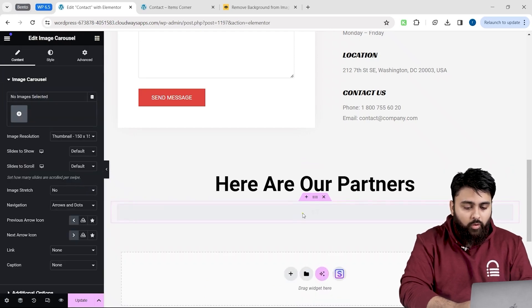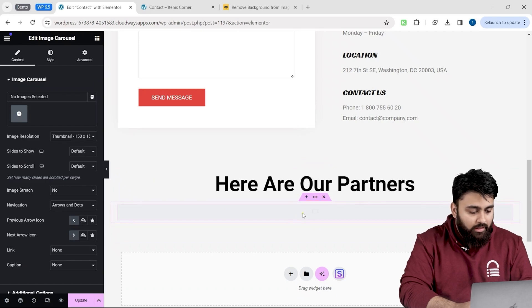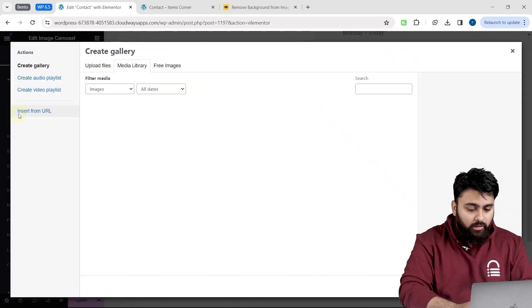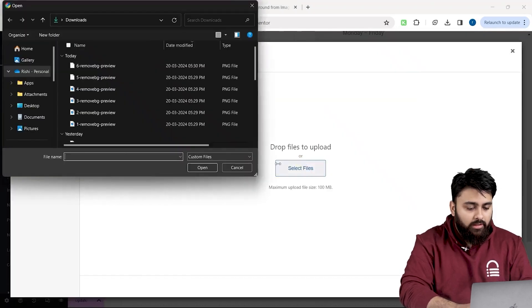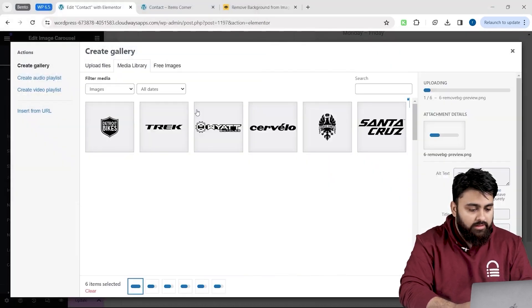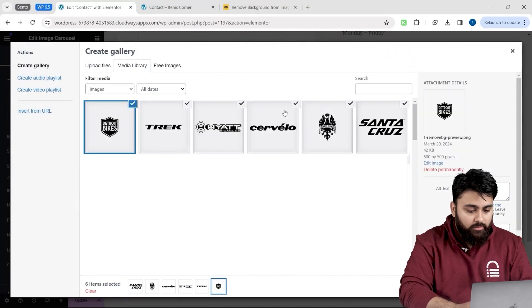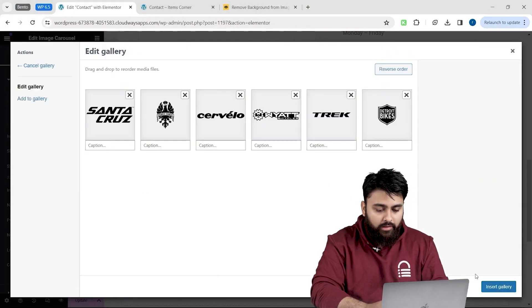Now to upload all my logos into this carousel, I will go to the left panel and click this button. A pop-up will appear, so let's go to Upload Files and then Select Files. I will select all of these logos and click Create a New Gallery down here.